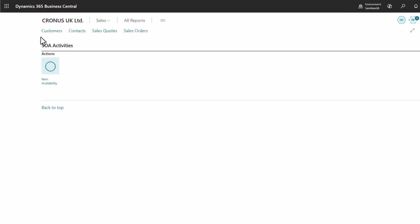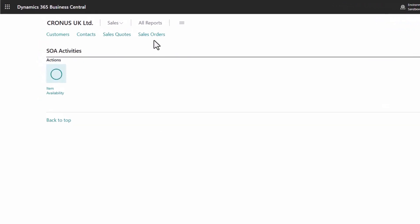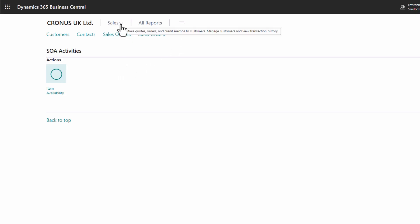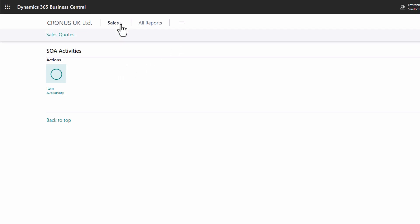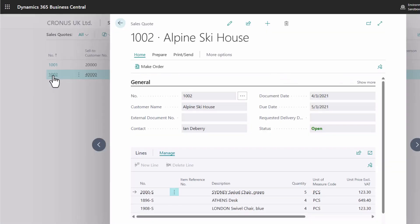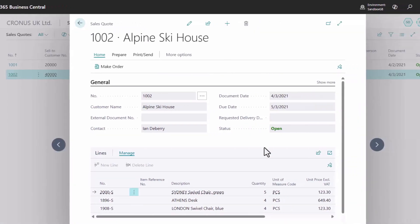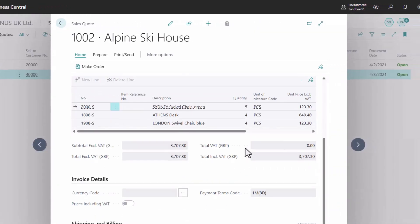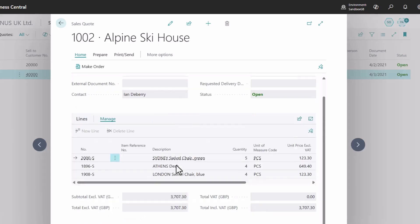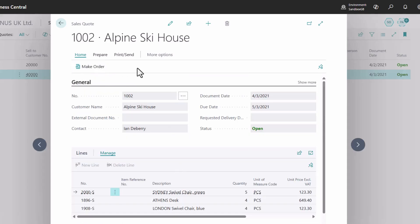Notice how all the irrelevant data and controls disappear, leaving only the UI elements the agent needs to perform its tasks. The agent comes with a pre-built profile out of the box, and you can easily customize it, adding or removing pages, actions, and other controls as needed.